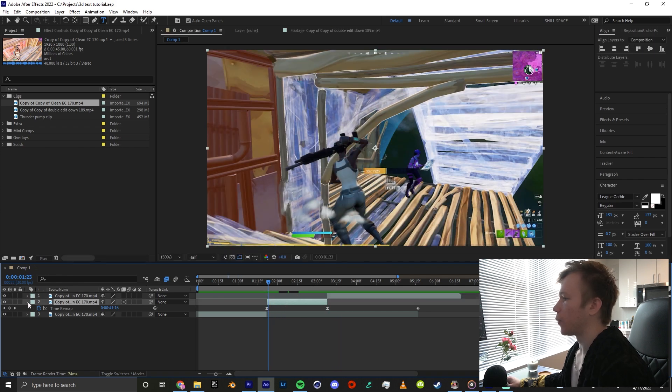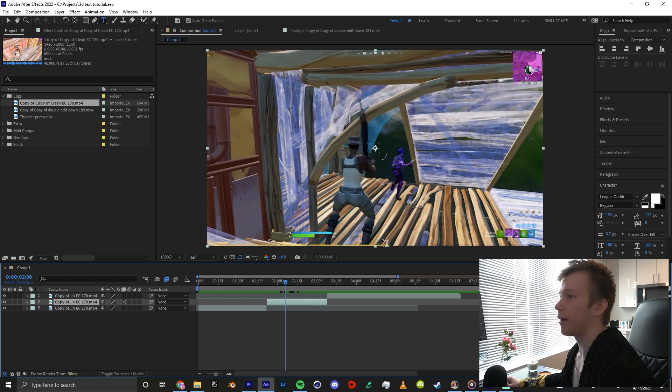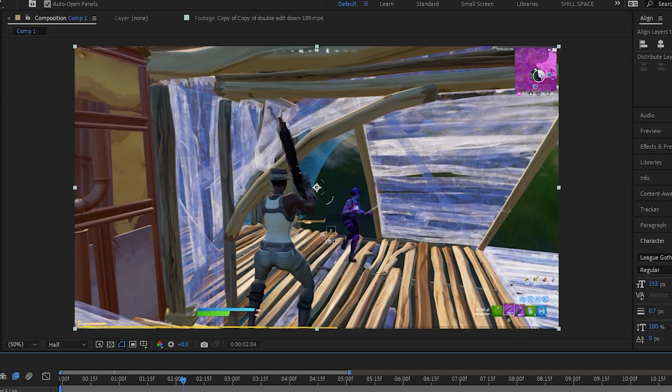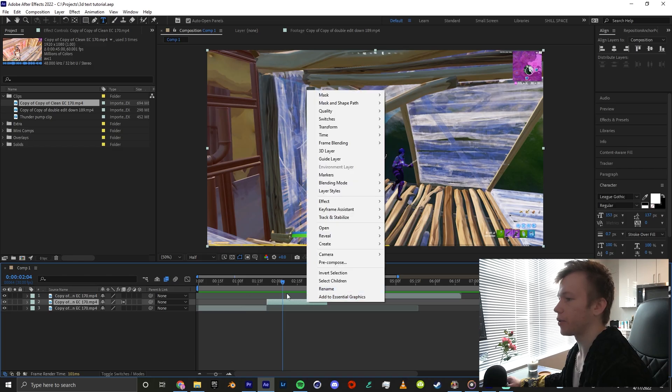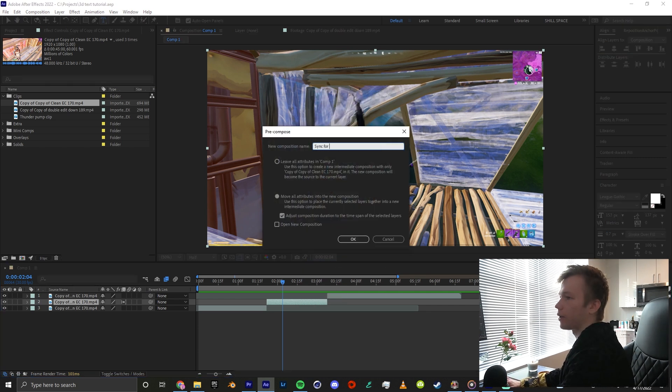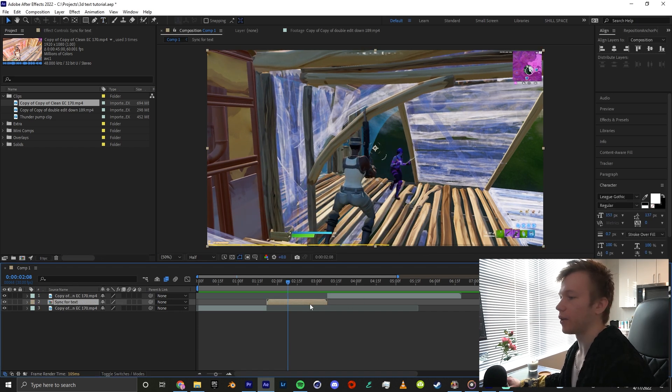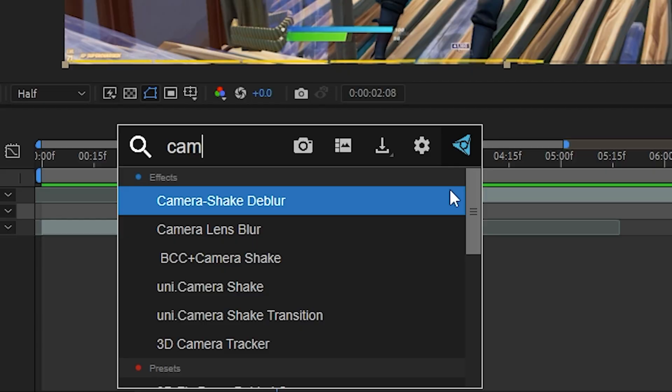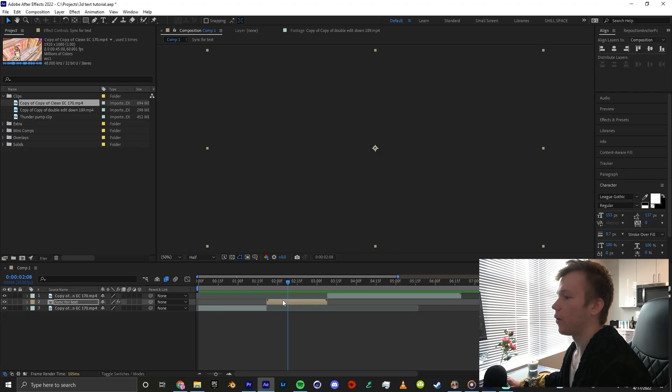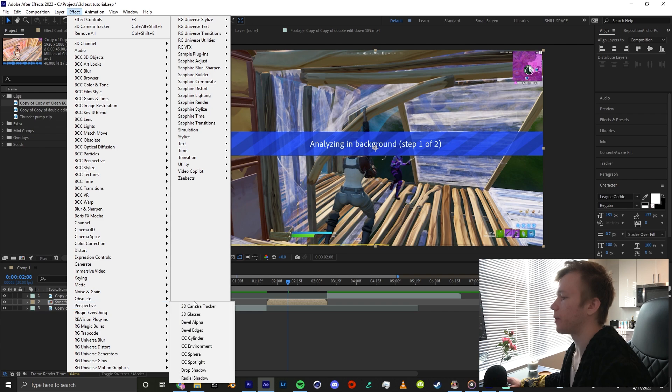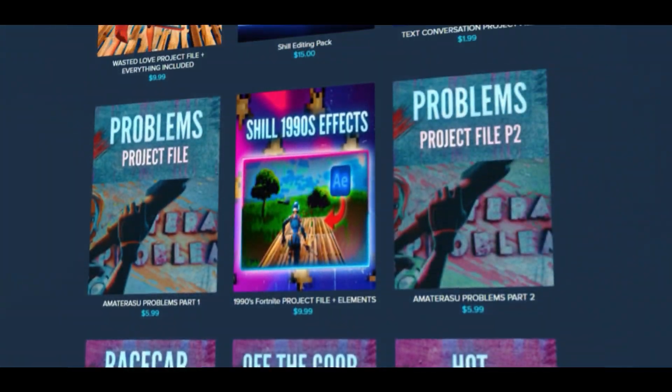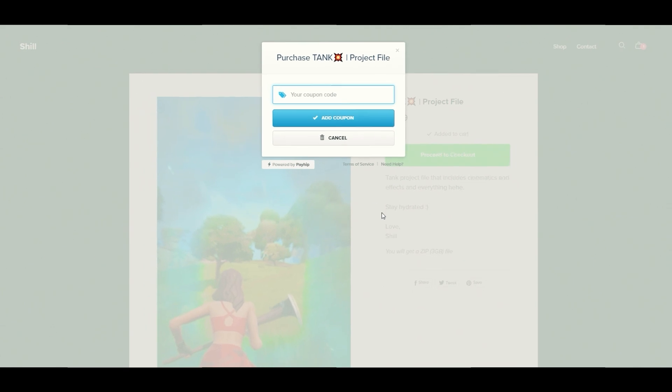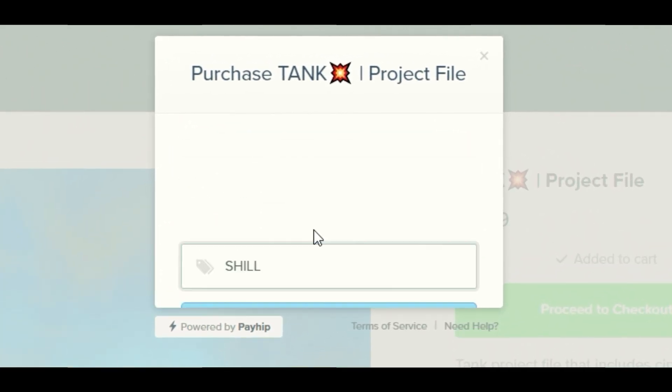You want to have a part that doesn't have a lot of camera motion because I'm going to have After Effects camera track this. If there's a lot of movement in the gameplay it's not really going to be able to track. Once you've synced your clip portion, right click and pre-compose it. I'm going to call this sync for text. Now you can look up 3D camera tracker. I'm using a free plugin by Video Copilot called FX console. Just look up camera tracker or go to Effect, Perspective, and click 3D camera tracker there. While that's analyzing, my payhip still has everything for 25% off if you check out with code SHILL. It's only lasting for a couple more days.